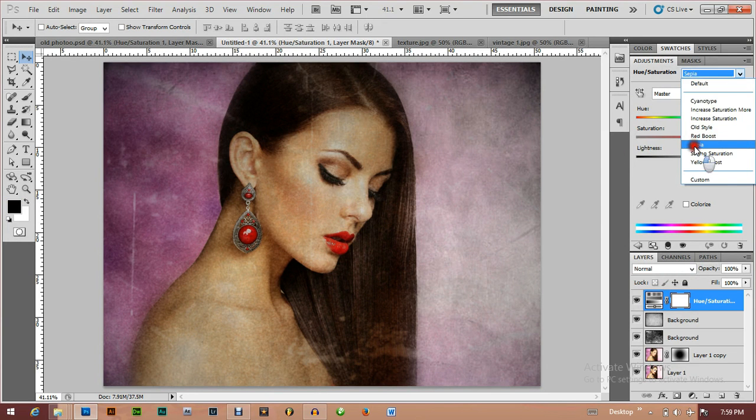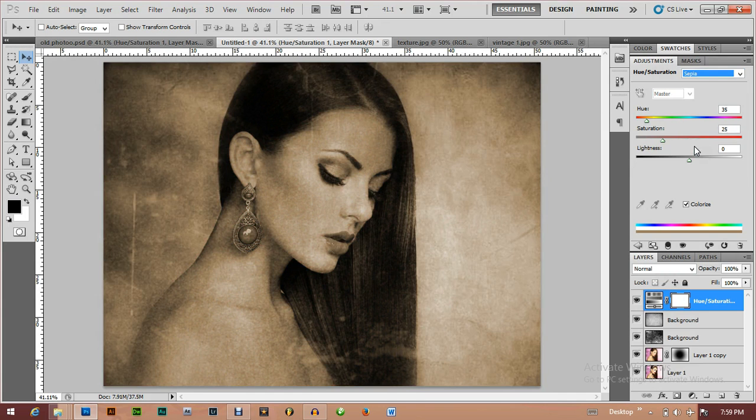I'm going to choose the Sepia effect from the defaults. And there we have it — the old photo effect. Very easy! You can try it out with other pictures. Thank you for watching.